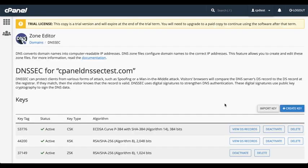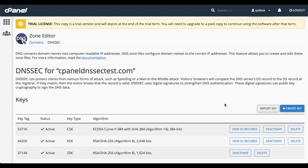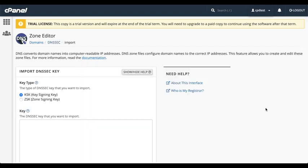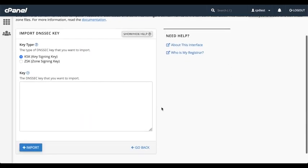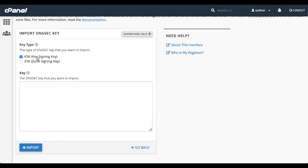If you transfer a domain from one server to another, and you already have a DNSSEC key for it, you may need to import the key to the new server. To import an existing key, click Import. The Import Keys interface will appear. Here, we can select the key type, KSK or ZSK. Your registrar or hosting provider will let you know which type it is.